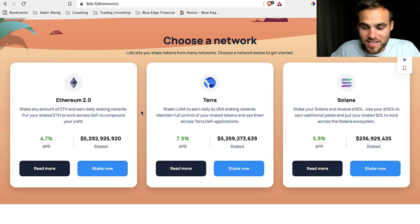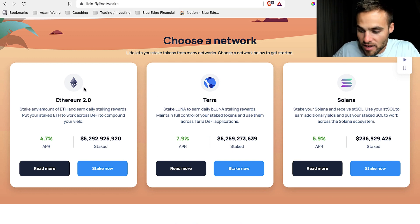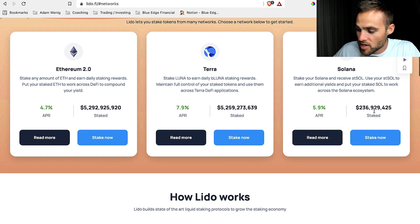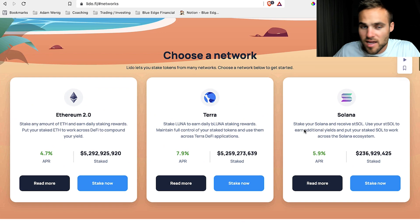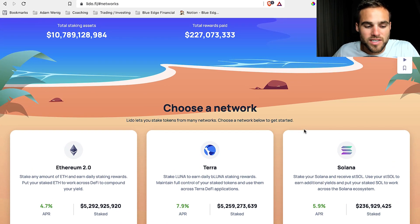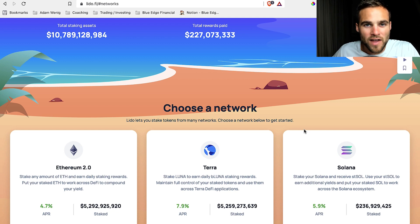Other places you can stake your assets include Lido.fi, where you can stake your Ethereum and earn 4.7%, your Terra and earn 7.9%, your Solana and earn 5.9%. There are a lot of different places where you can stake your assets and it works very similarly. I'll show you more about how to find the best places to stake in the next video.